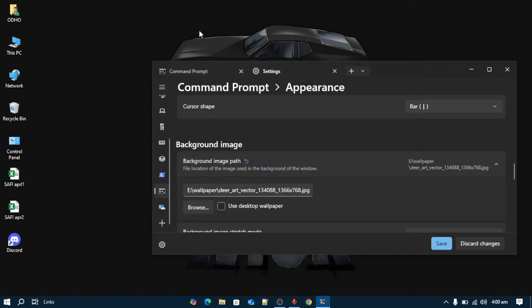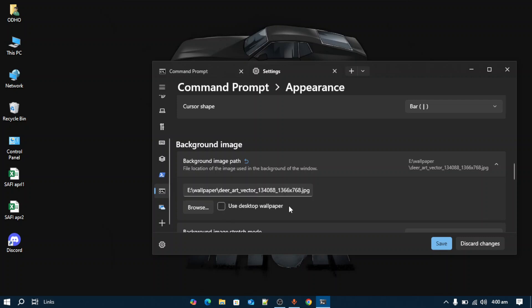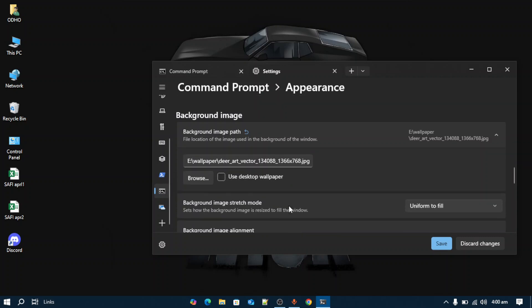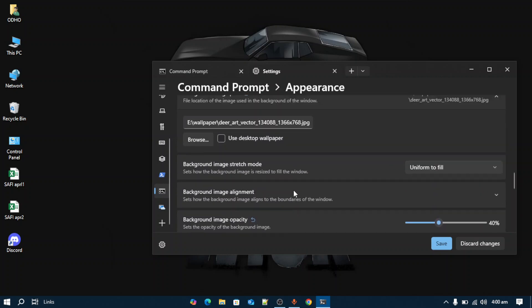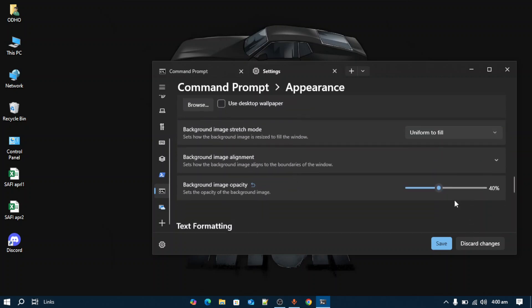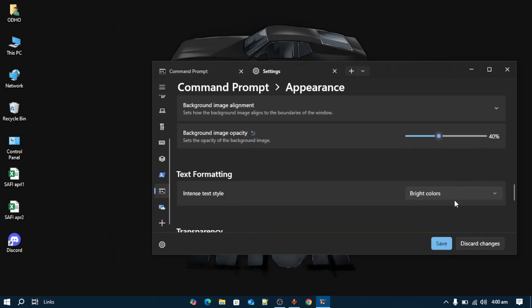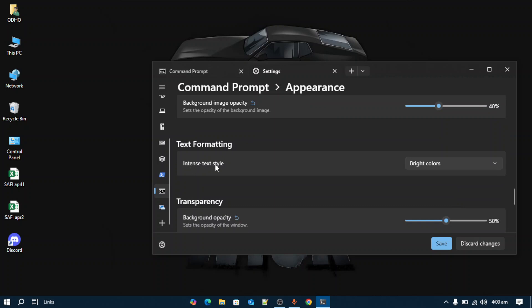If you want to use your desktop background, you can use the desktop wallpaper option. If you want to change the opacity of the background image, you can change it from here and adjust the intensity as well.